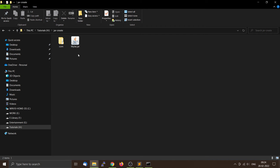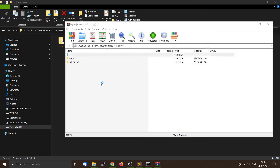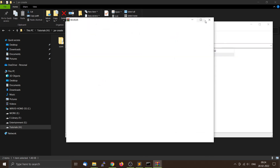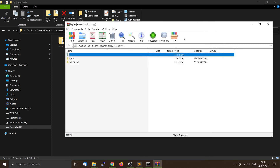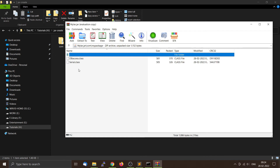The JAR is actually packaged in the form of a ZIP file, so you can use programs like WinRAR or WinZip to open it and see the folder structure: com/mypackage and then all the class files.